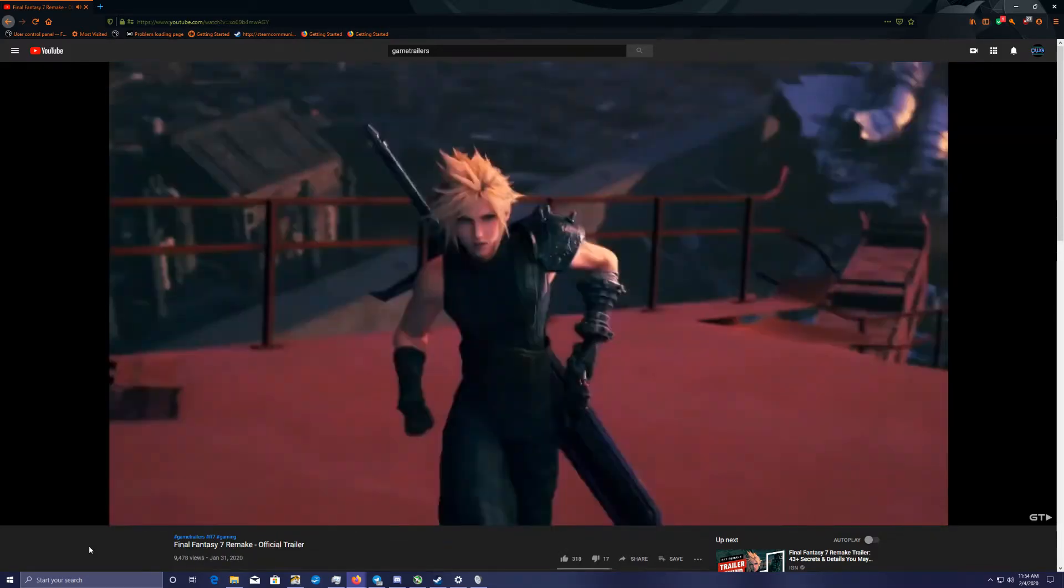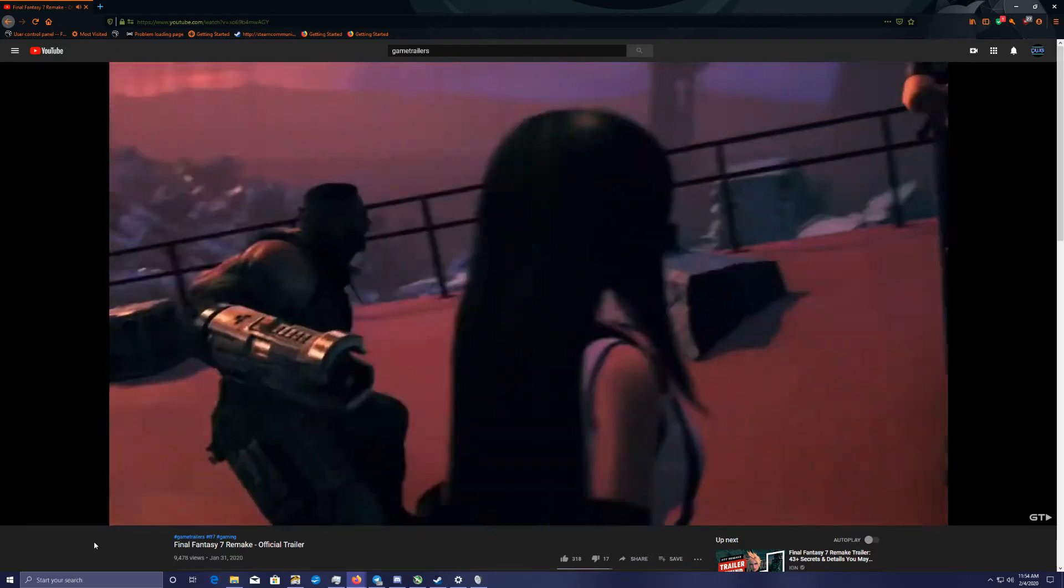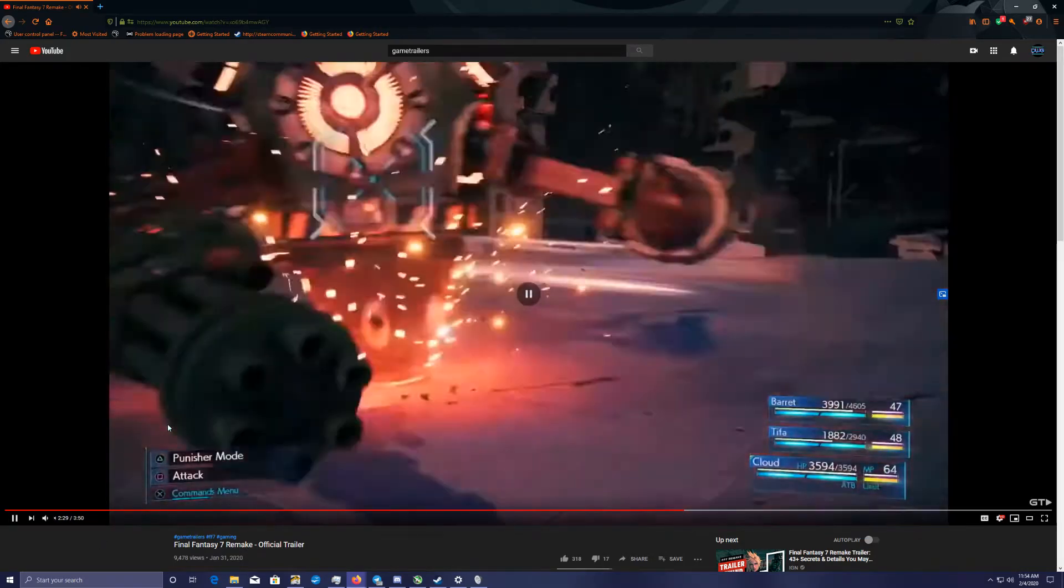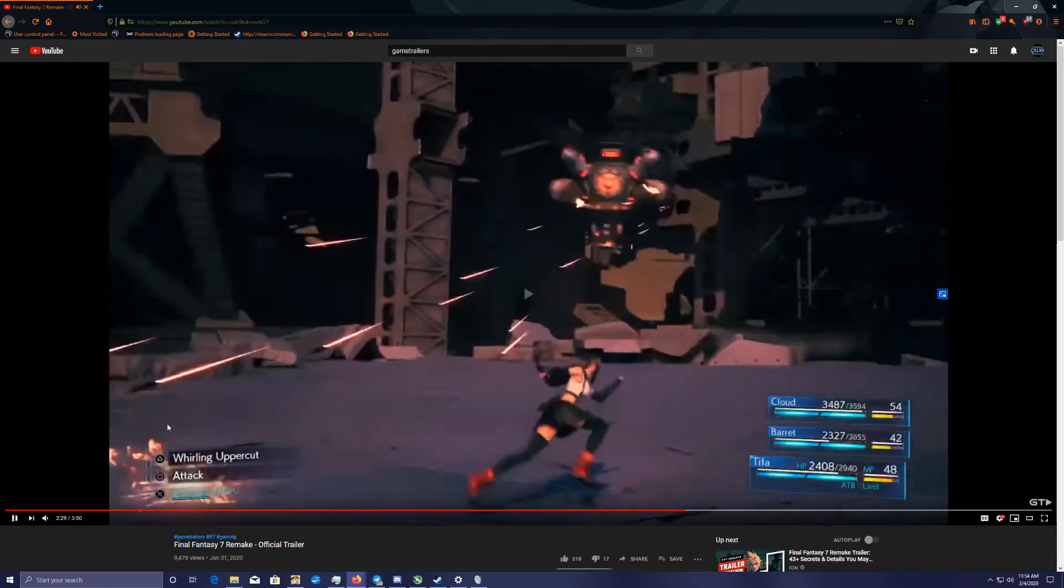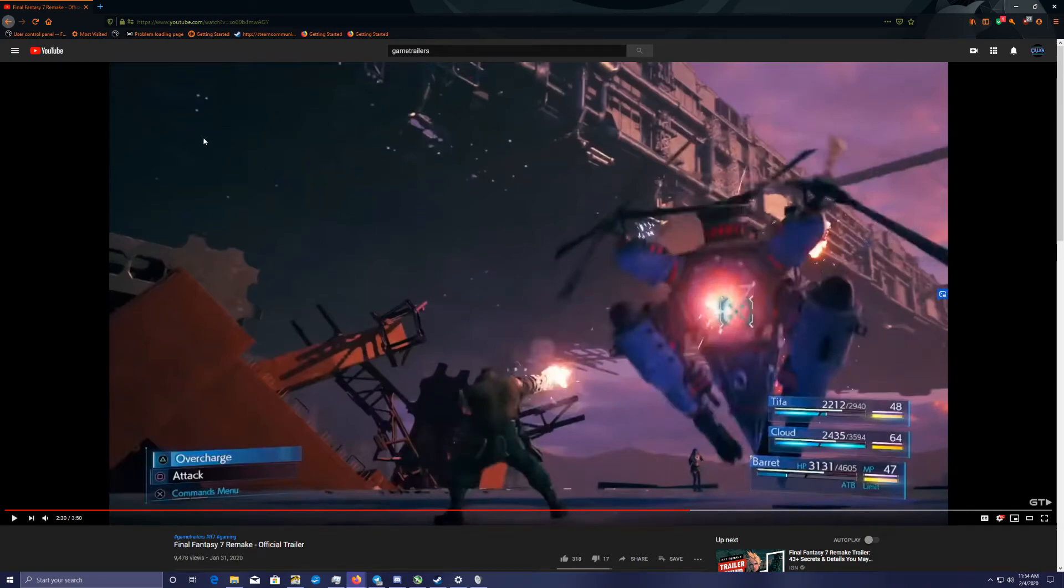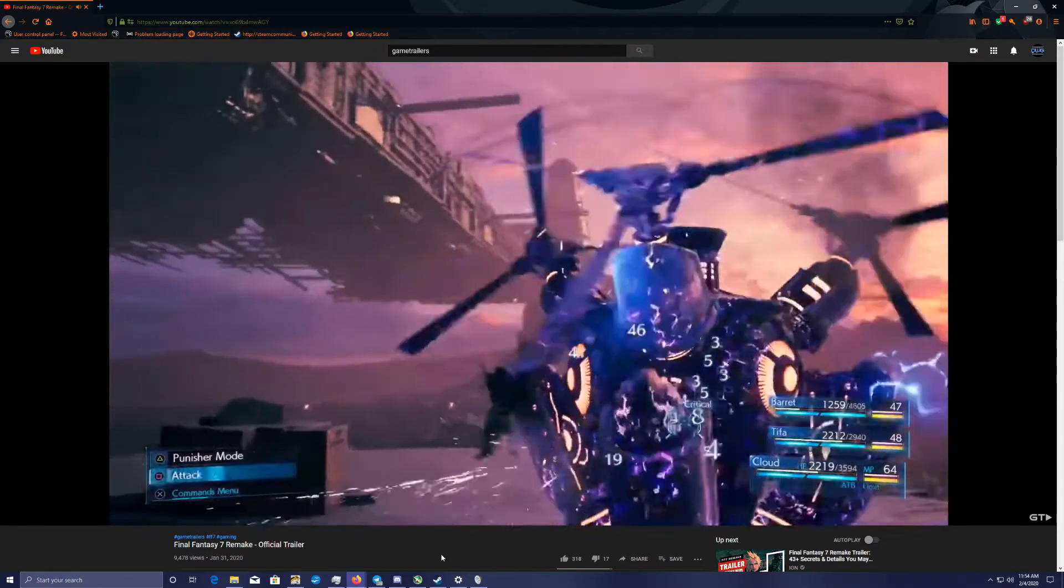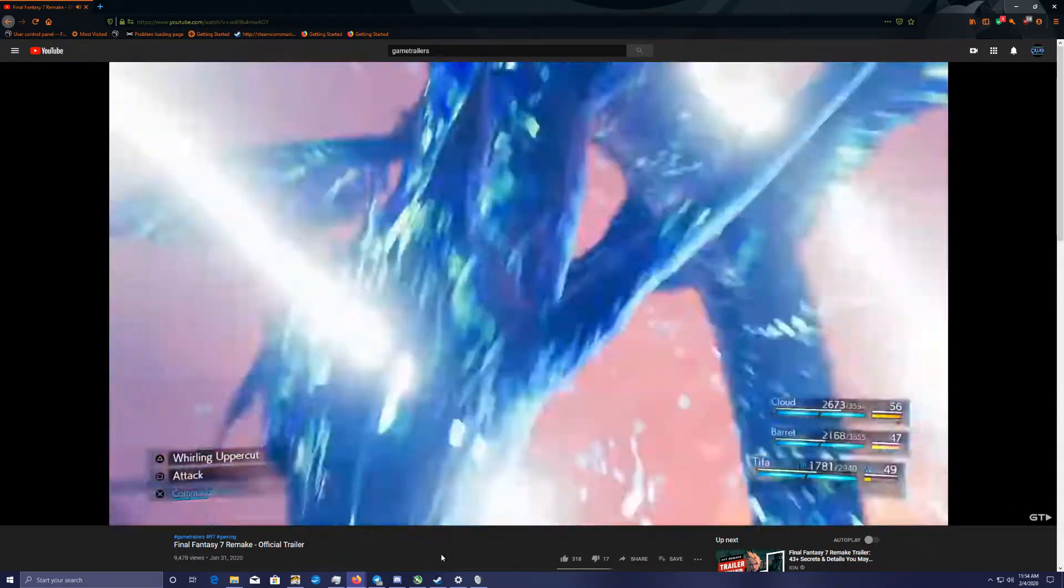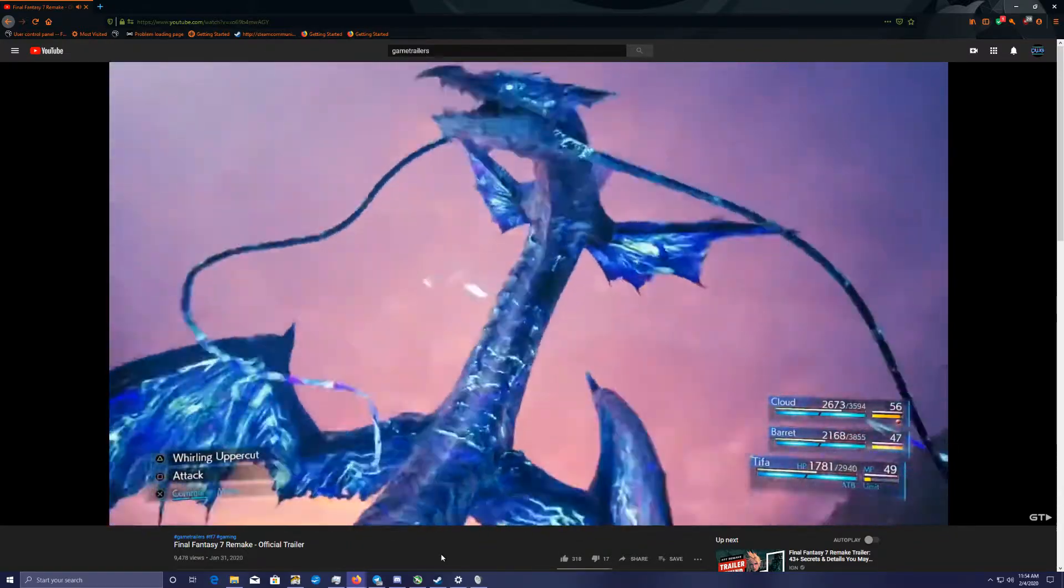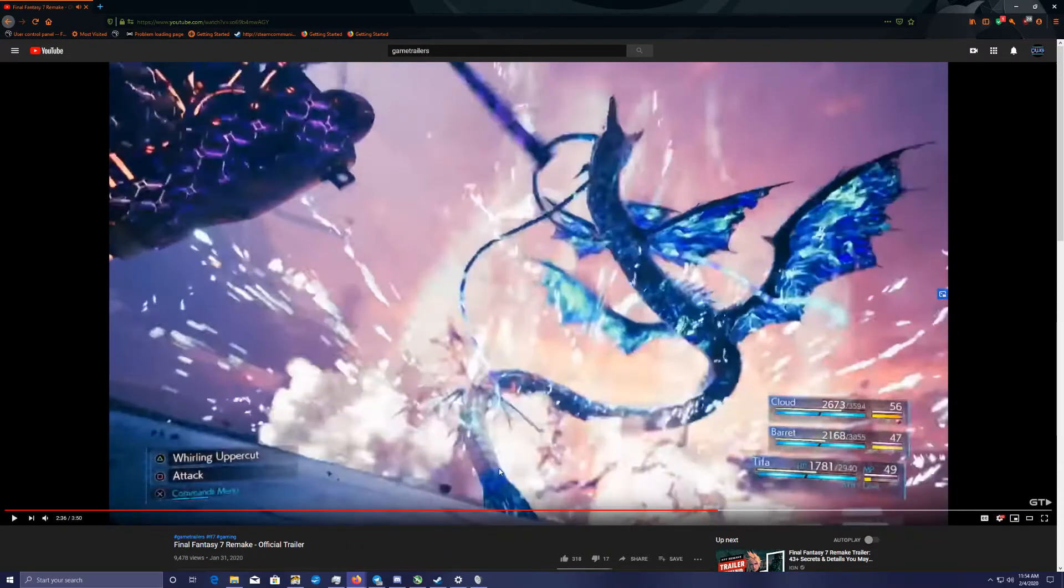And here we get a look at the combat system and a little bit of actual gameplay. Oh, I love that. I love all the detail they put into the background here. It's so incredible looking. This is definitely shaping up to be the greatest looking game on PS4. Leviathan, yes.